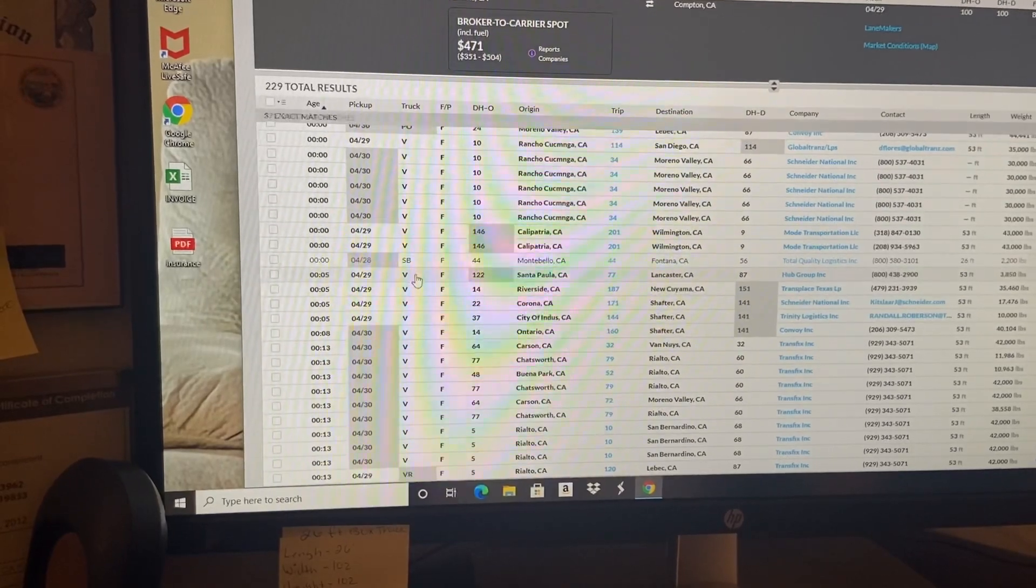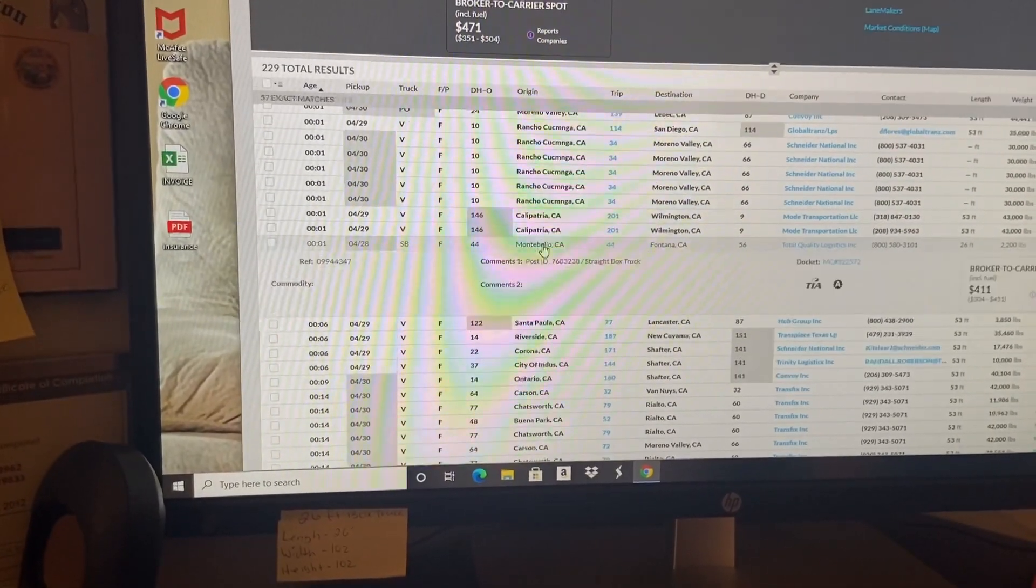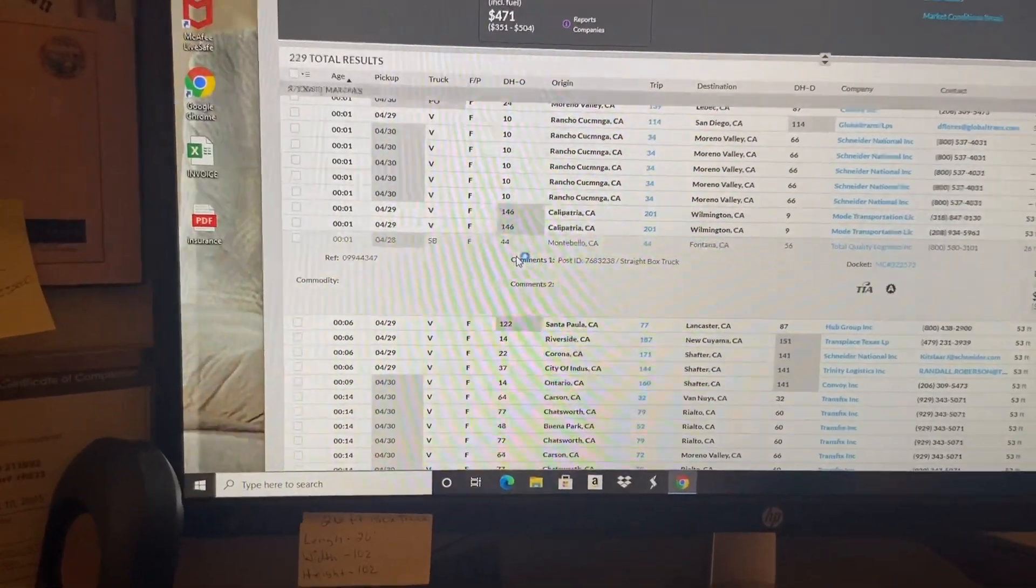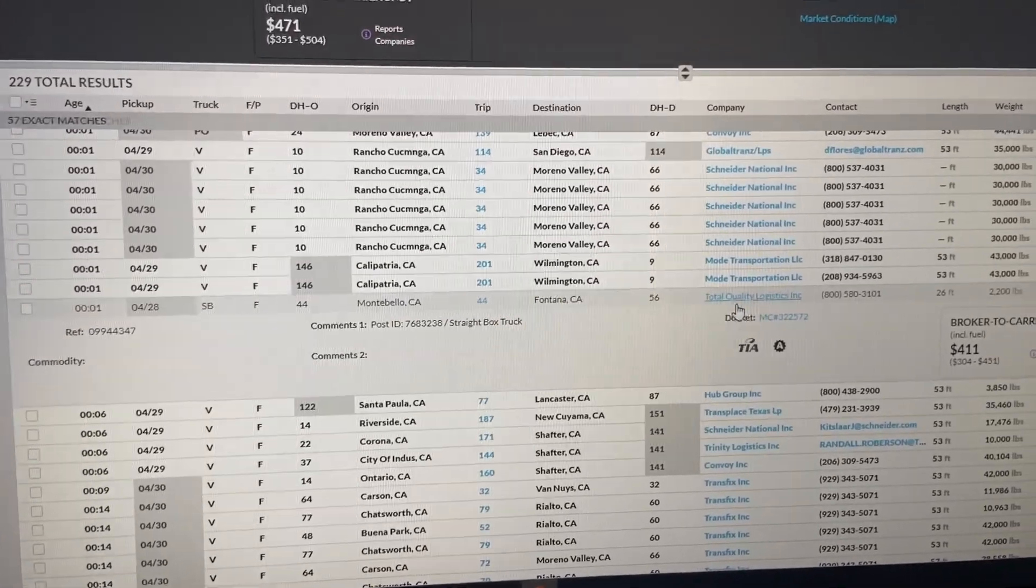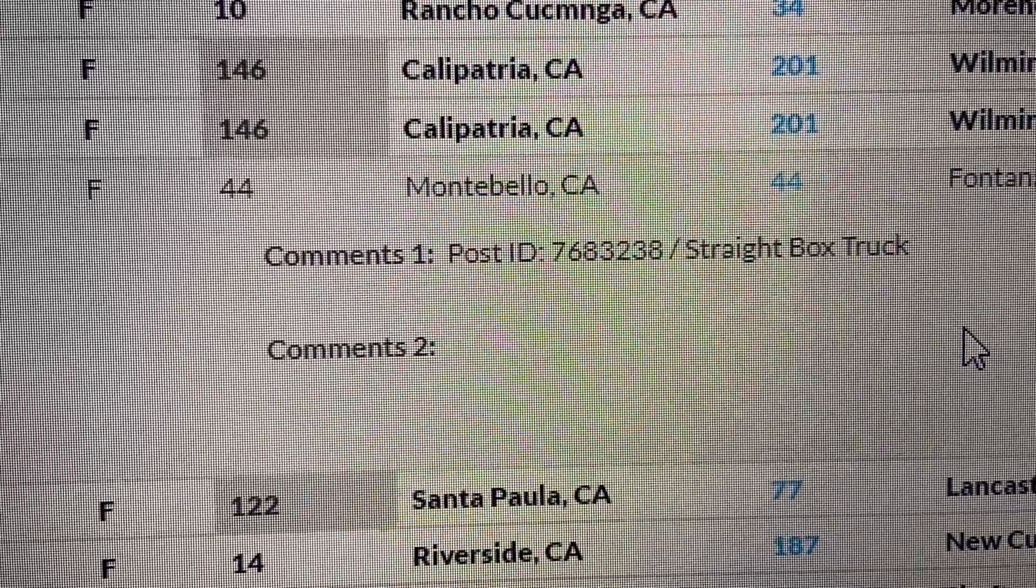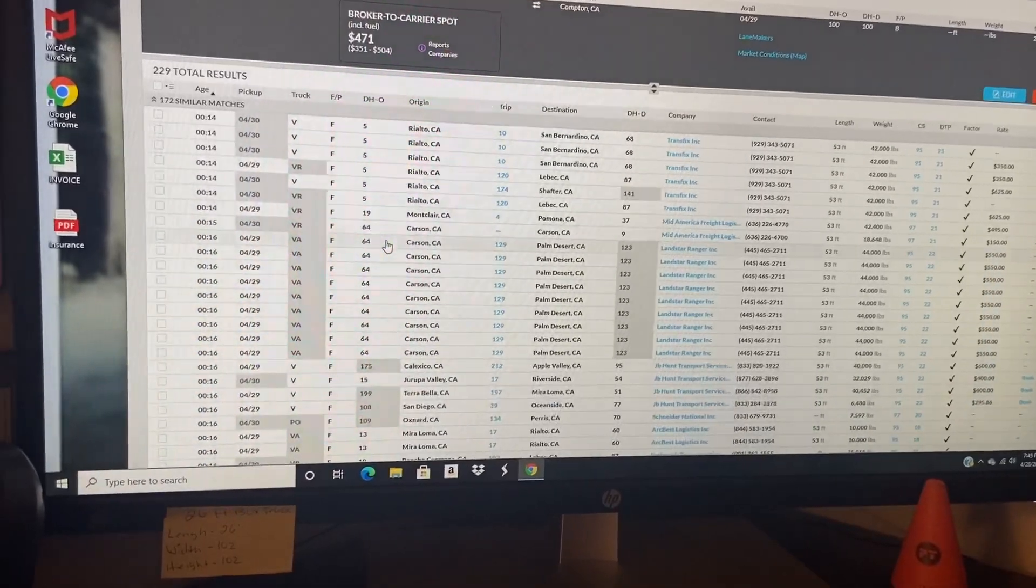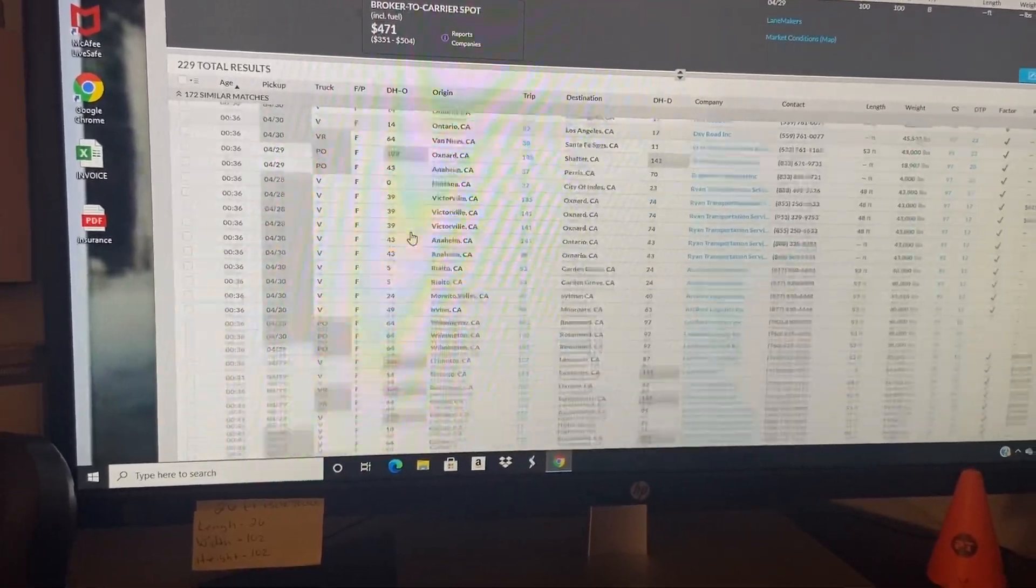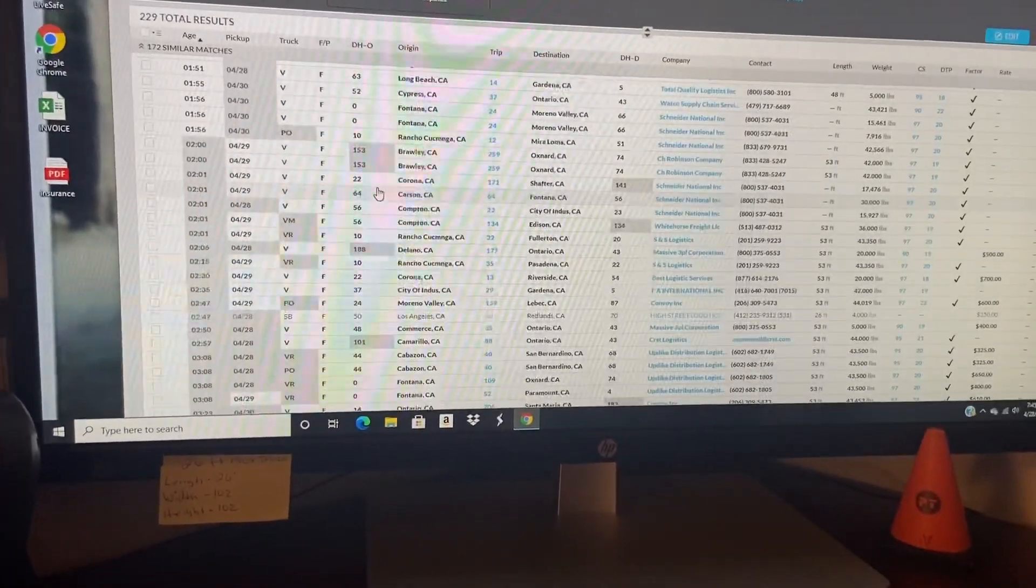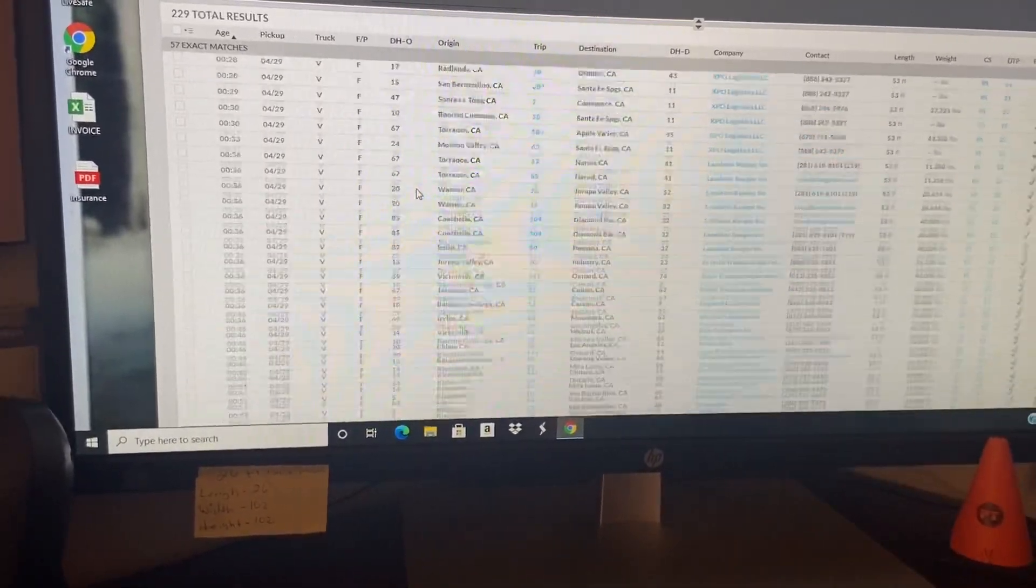That one's still there for today but I'm pretty sure if no one's covered it, I wonder why nobody's covered it. If you have a box truck and you're in the LA area, you might want to call on that one. Call Total Quality Logistics. All you do is give them that reference, that post ID number, and you can negotiate your rate. Hot shots are already posting for the 30th.